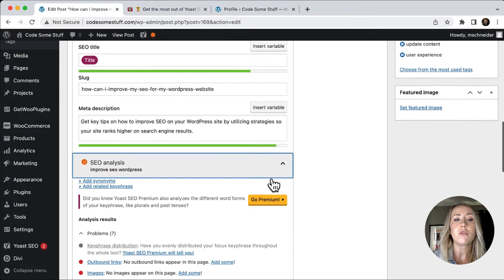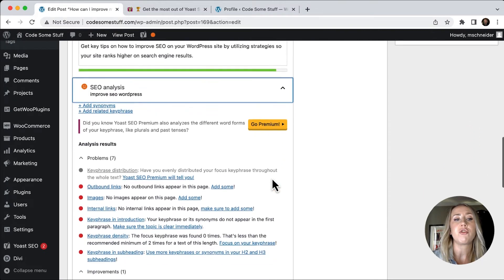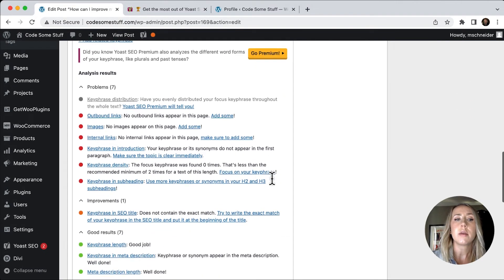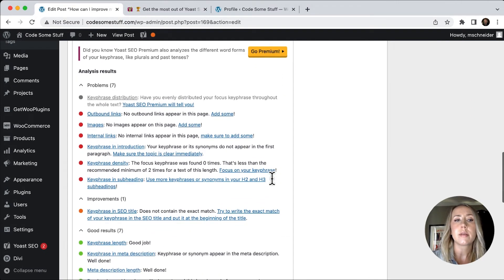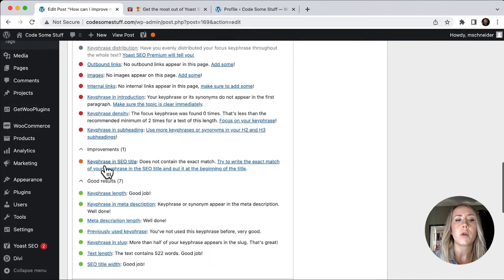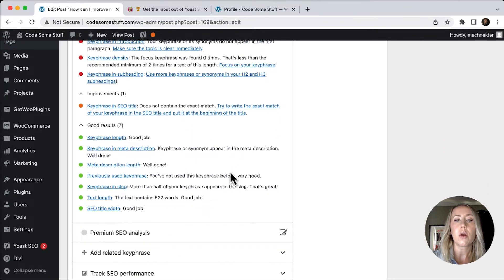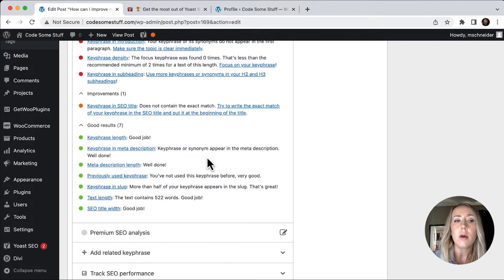So now we can move down to SEO analysis. And this is really just going to provide a checklist of things that you need to consider.